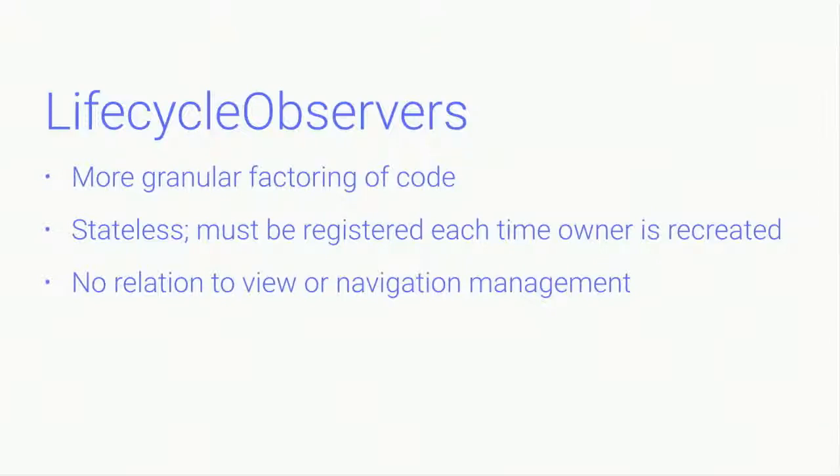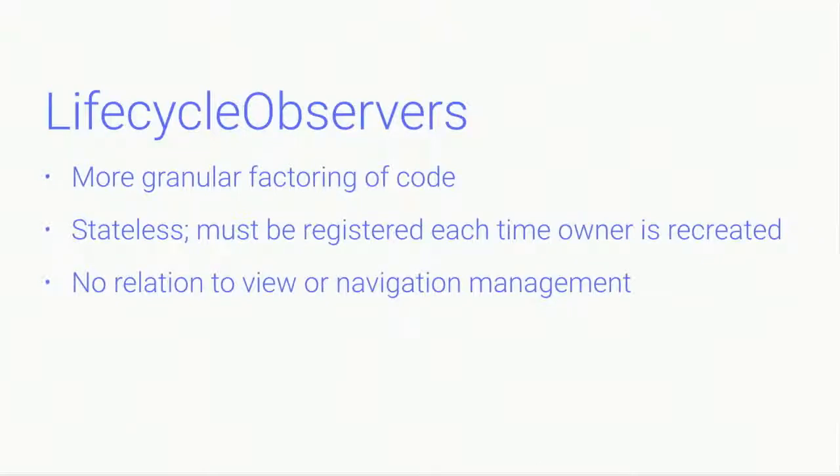Instead, lifecycle observers are meant to enable more granular factoring of your code, whether you're in an activity or a fragment. They're stateless. So that means that they must be registered each time the owner is recreated. We're not going to try to recreate these magically for you. They don't have any concept of instance state that they carry around with them. So these are meant to be very lightweight so that you don't have a whole lot of additional management overhead. And last, there's no relation to view or navigation management. These really are meant to be very tightly scoped, isolated components.